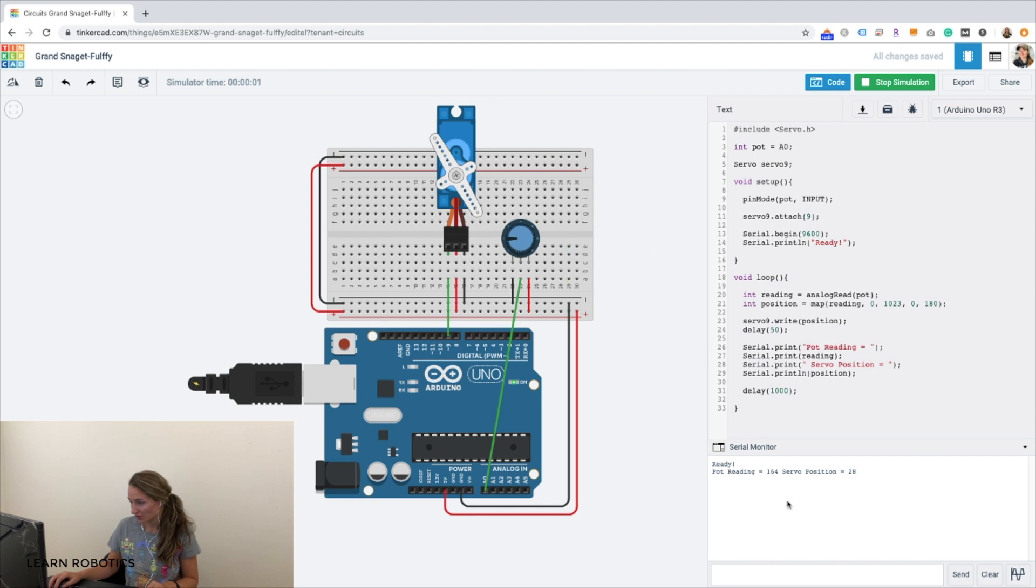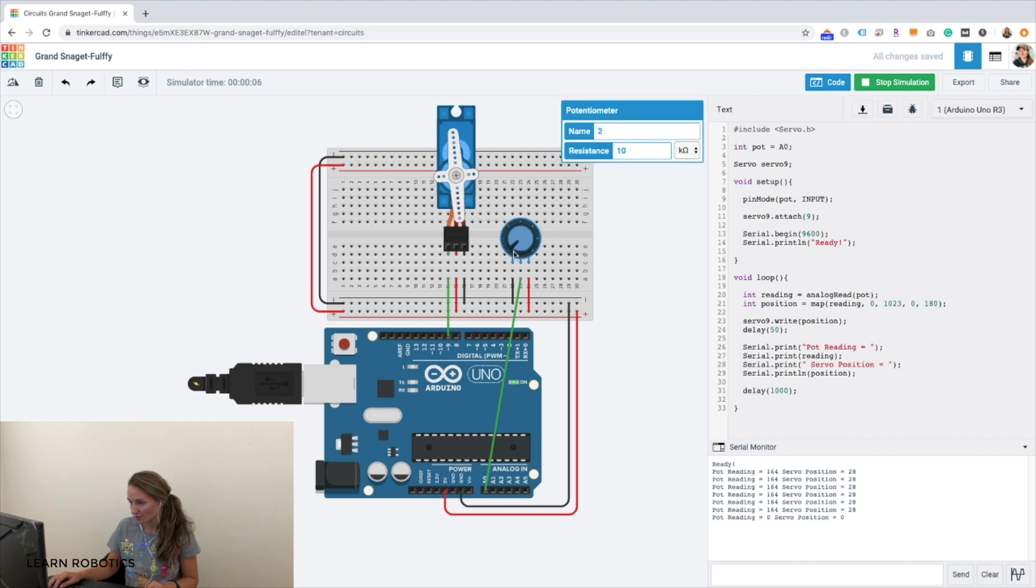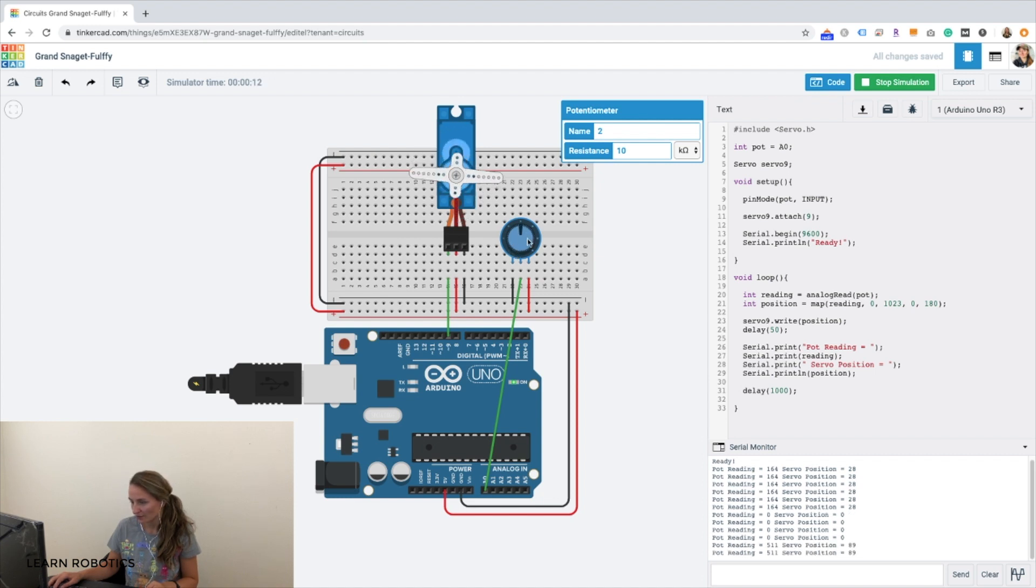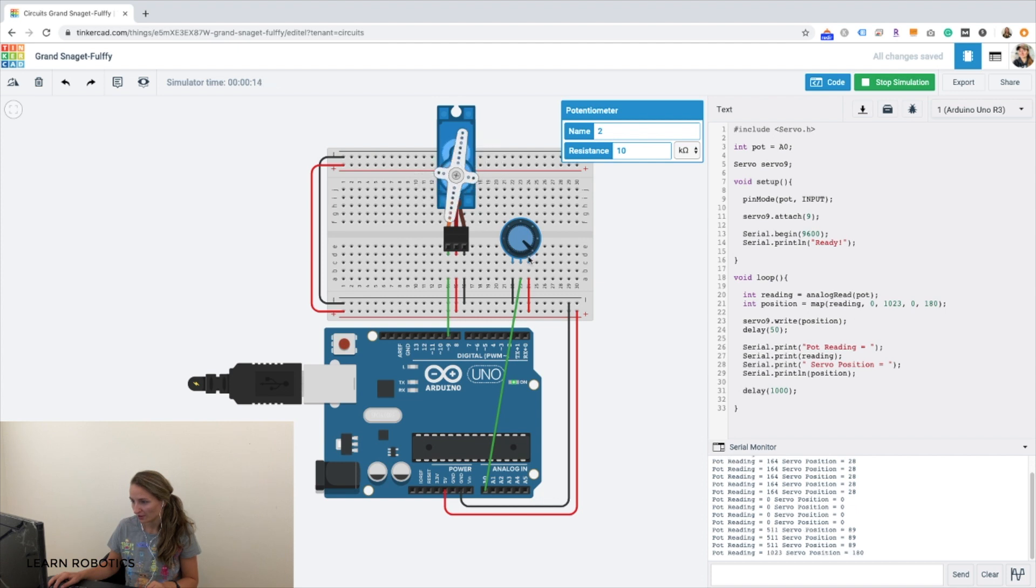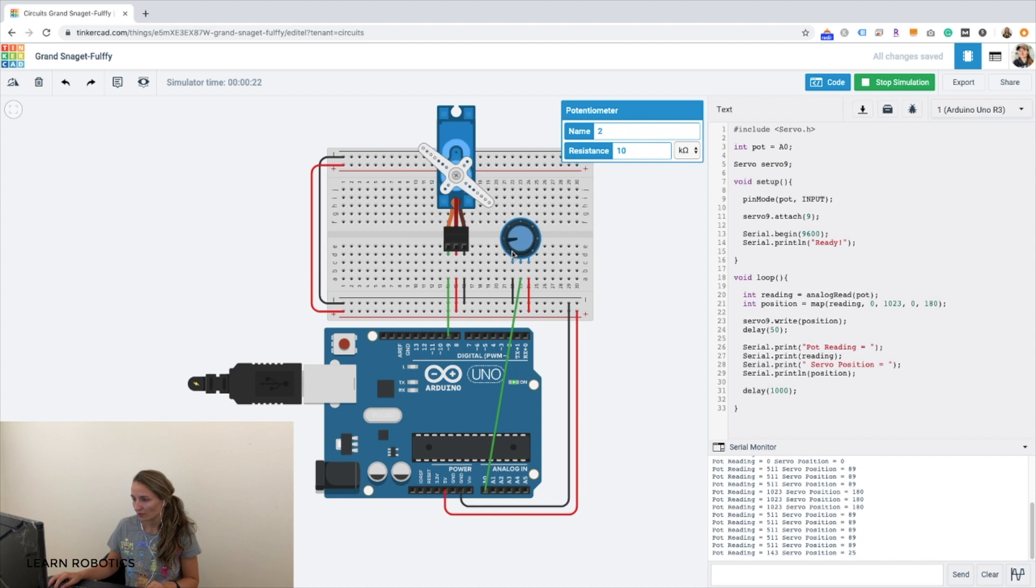So you'll see we've got the servo at 28 degrees because we're sitting at 164. Let's bring this all the way to zero. You'll see we're at zero degrees. Let's try 90 degrees about halfway. And then 180. And that looks pretty good. You'll notice that we have a little bit of latency just because we've added in some extra delays in the loop. But for the most part, this looks pretty good.